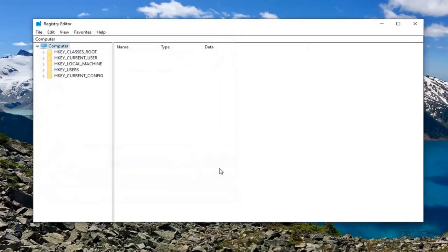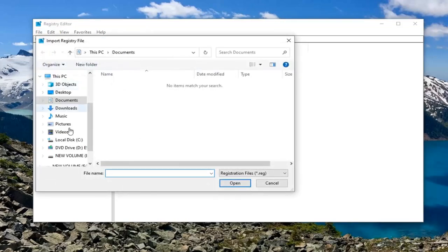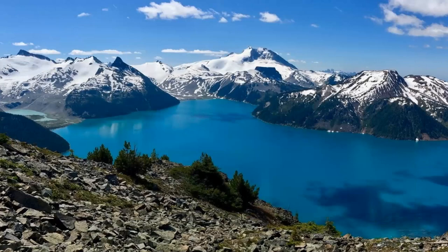And if anything ever went wrong and you need to restore it back, you can just select the File and Import tab and just locate the file. Very straightforward process of how to do that.